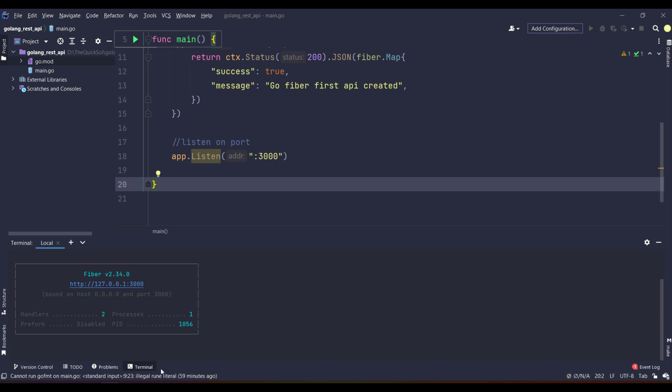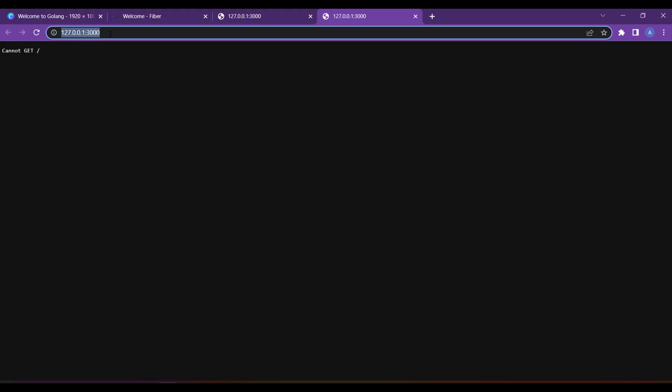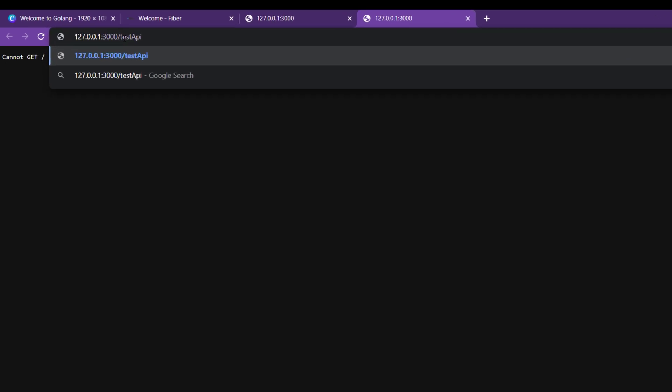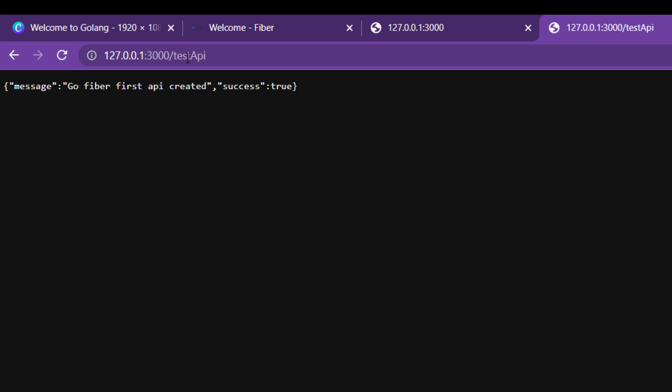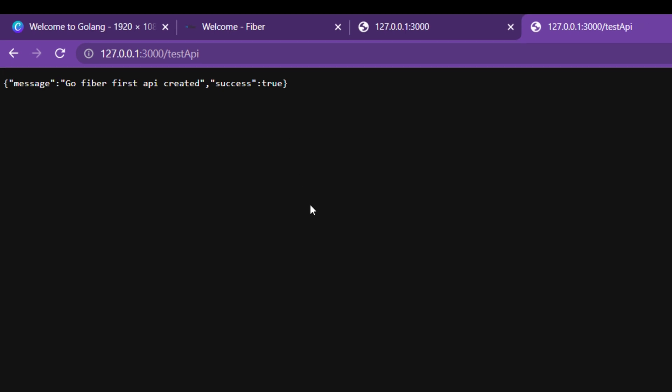I click on that and it will show me the GET request. Now if I enter test API over there, because I have created that endpoint, press enter and the message will be displayed like this.